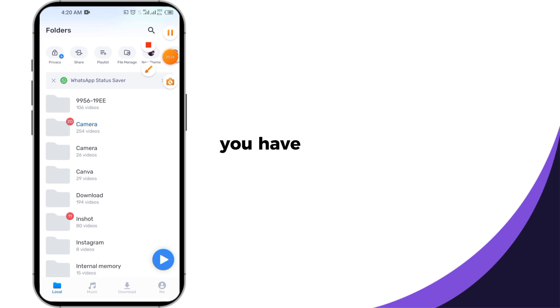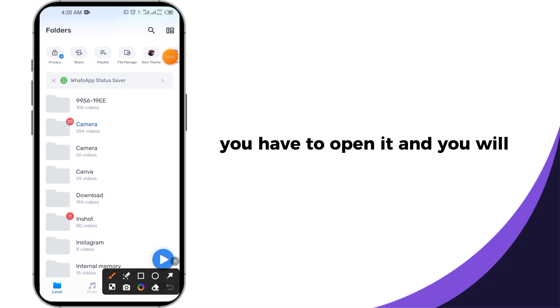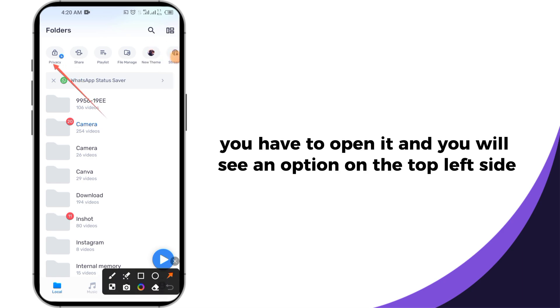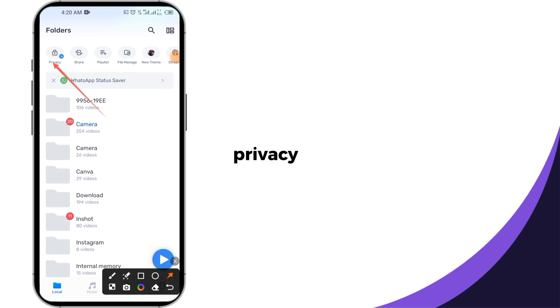After that, you have to open it and you will see an option on the top left side. Privacy - you have to click on it.